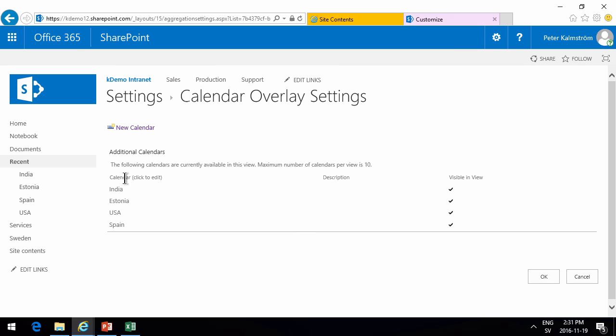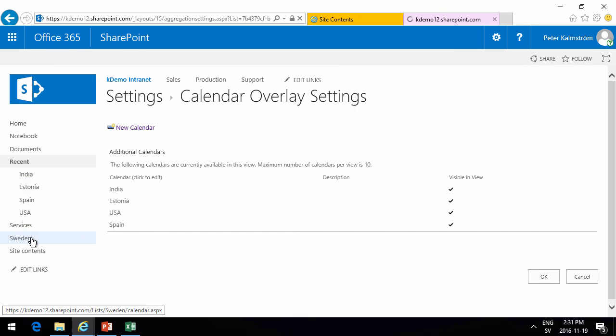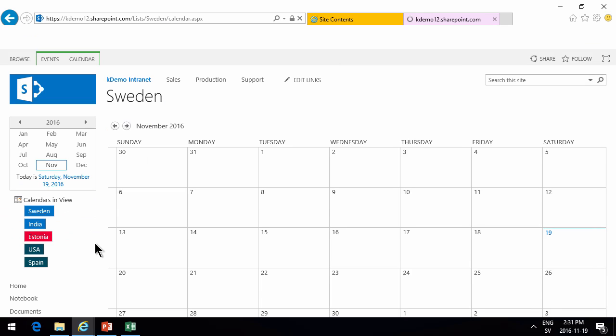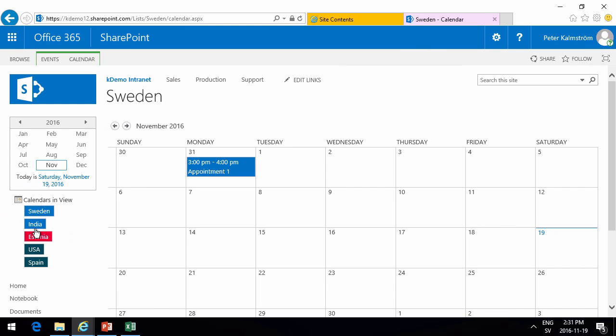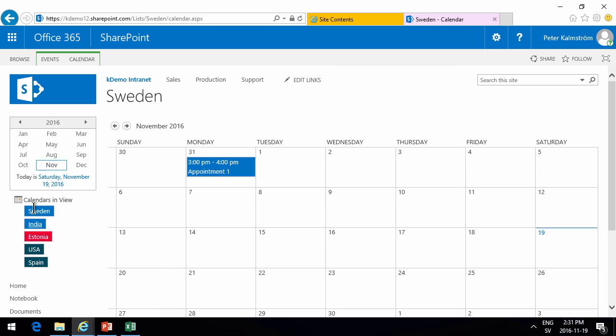So one, two, three, four, the other on top of the Swedish one. So if I go into Sweden now, you'll notice that I did a bit of mistakes with the colors there, but I am actually seeing all the calendars within this one view.